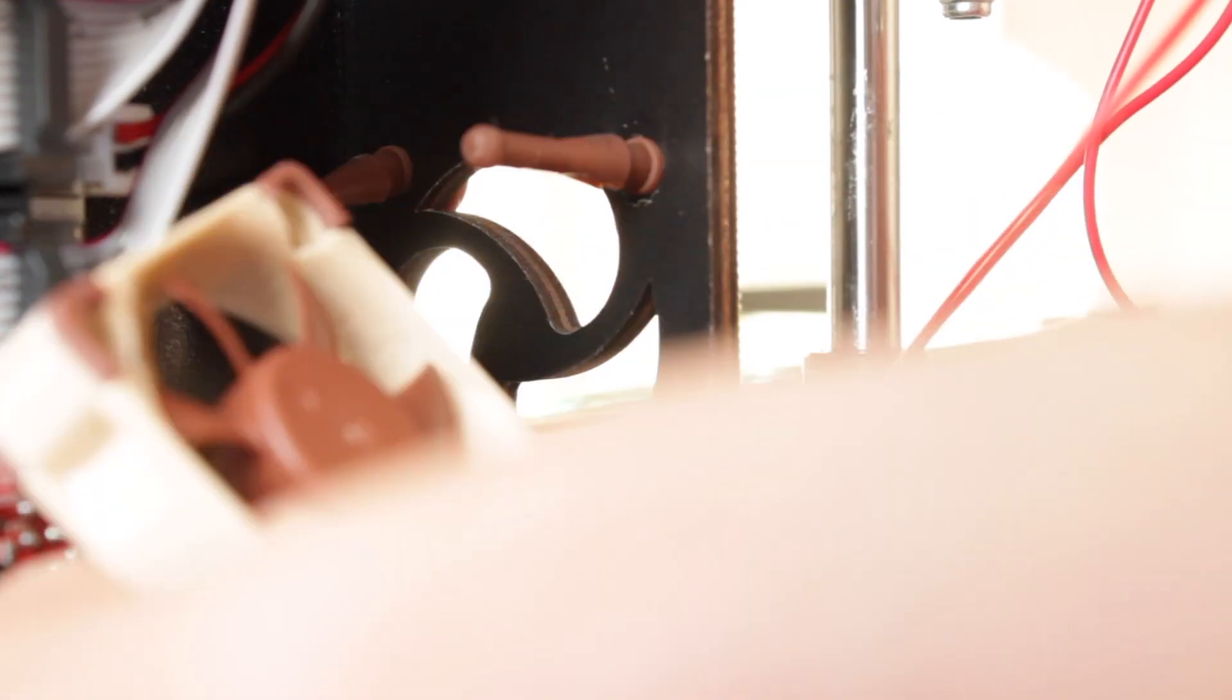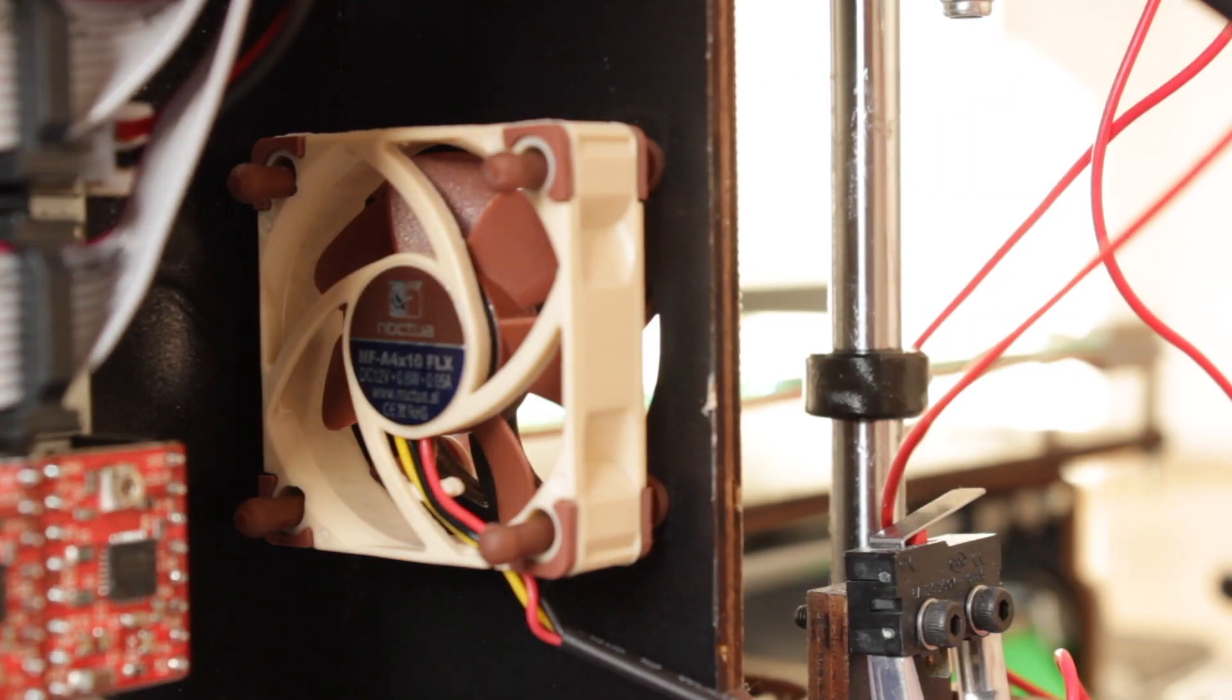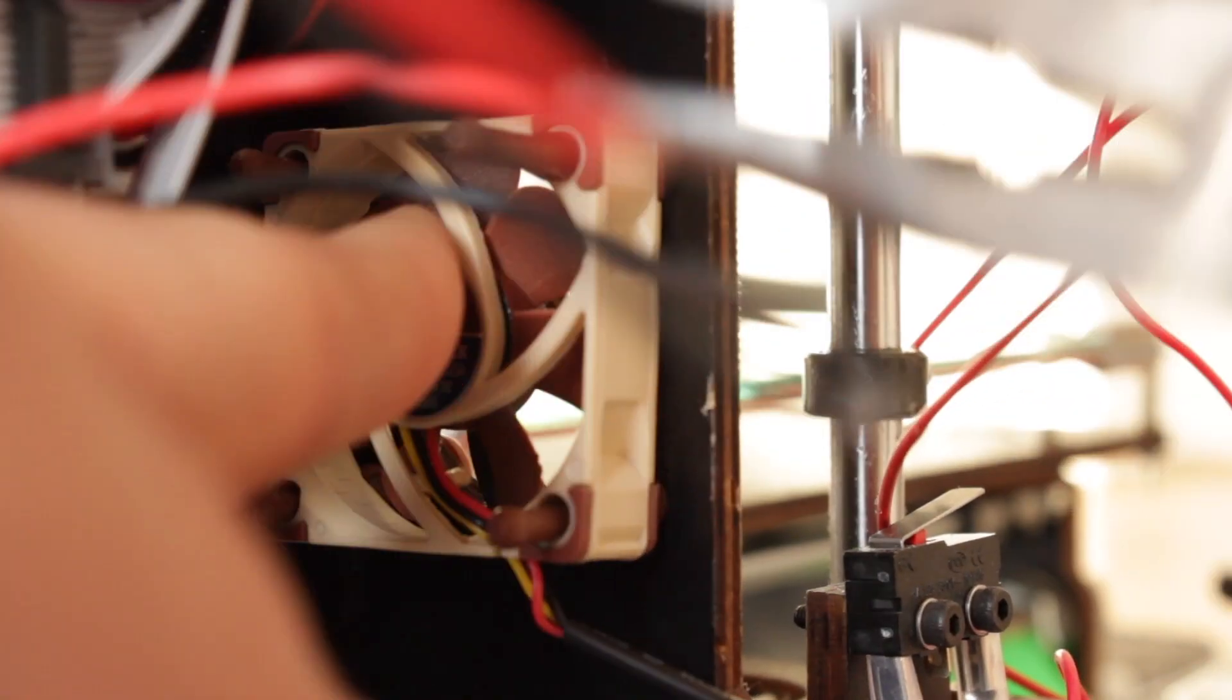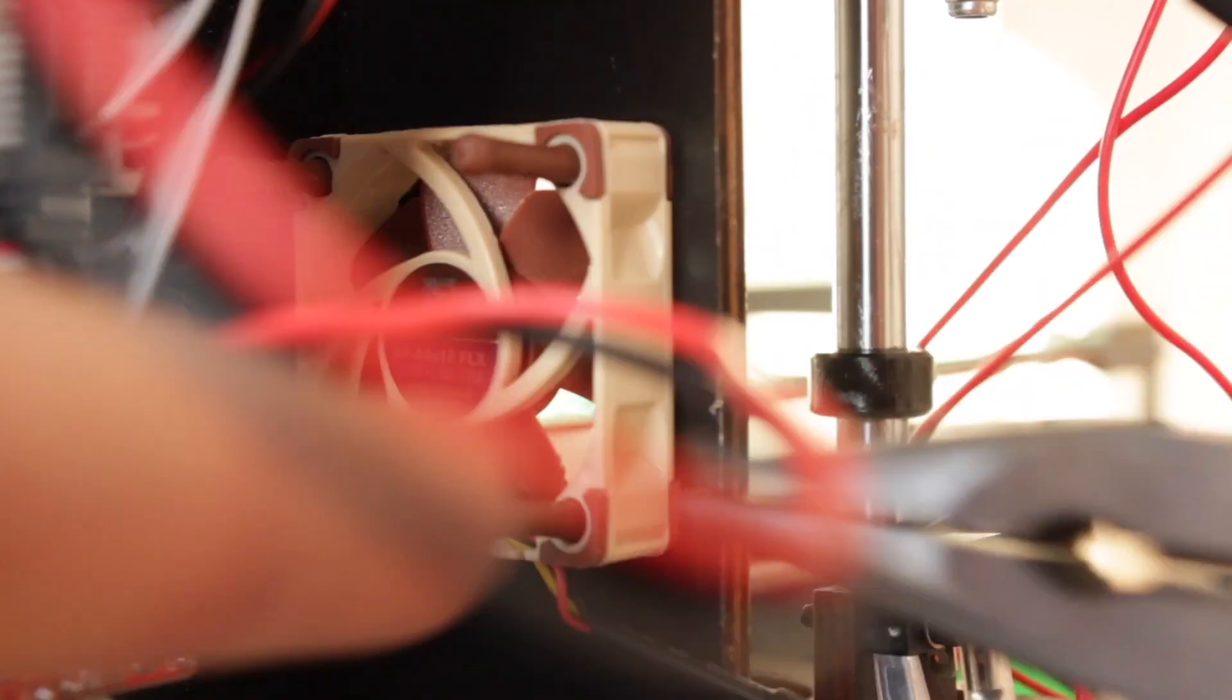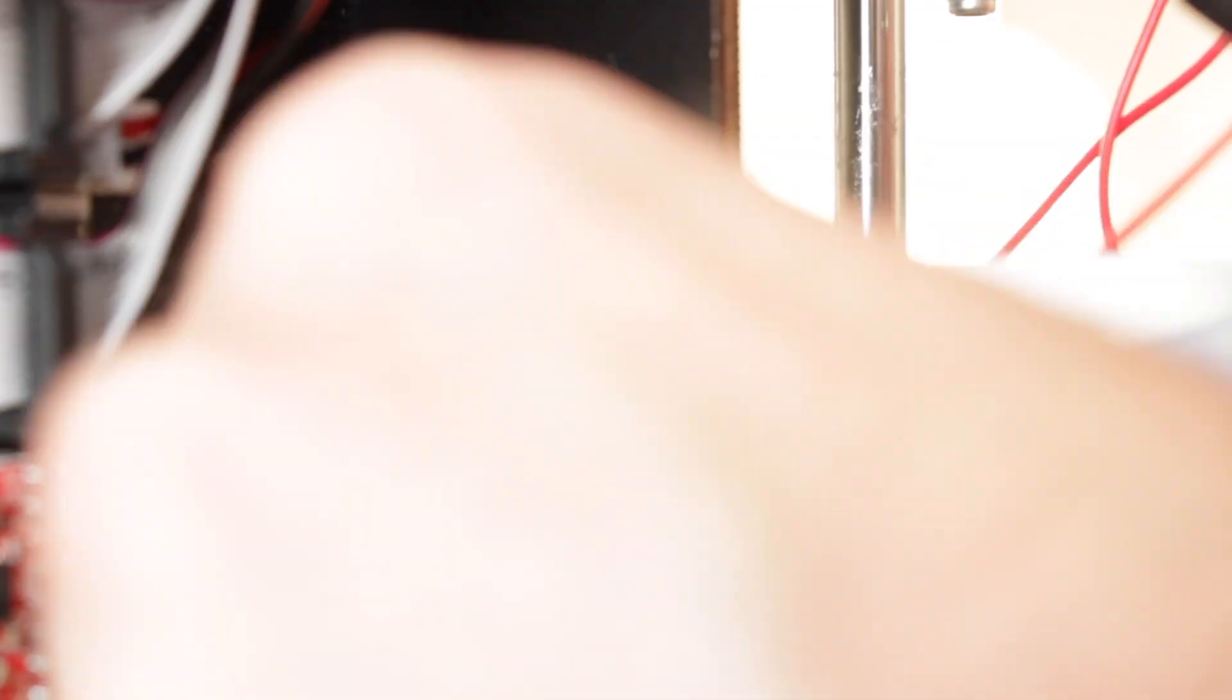Once in place we'll place the fan introducing the four rubber mounts through the holes and one more time we'll pull from them with the pliers till we hear a small click in the fan and the fan is attached to the frame. Now we can just cut the rest of the supports since they are not useful anymore.